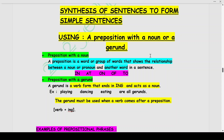Using a preposition with a noun or a gerund. As you all know, a preposition is made up of two words: pre and position. Pre means placing the word before something, and position states the relation between two things — the relative position between two things is determined by the preposition. A preposition is a word or group of words that shows the relationship between a noun or pronoun and another word in a sentence.